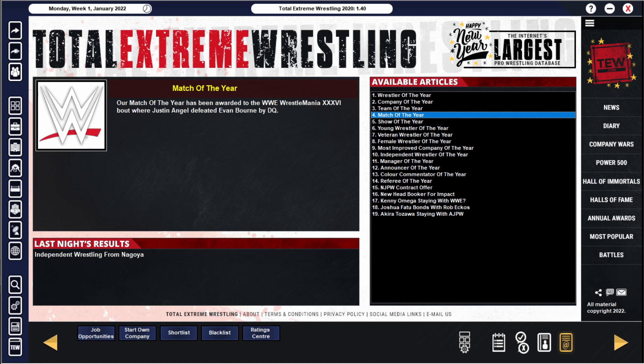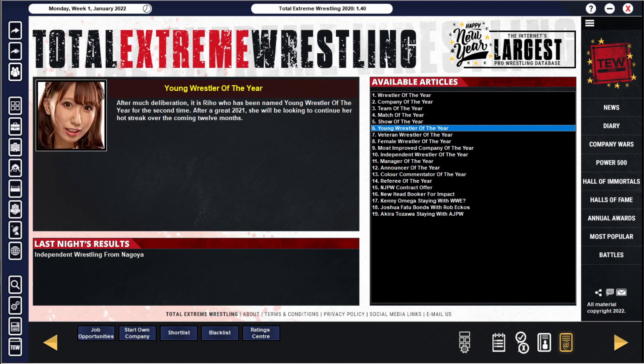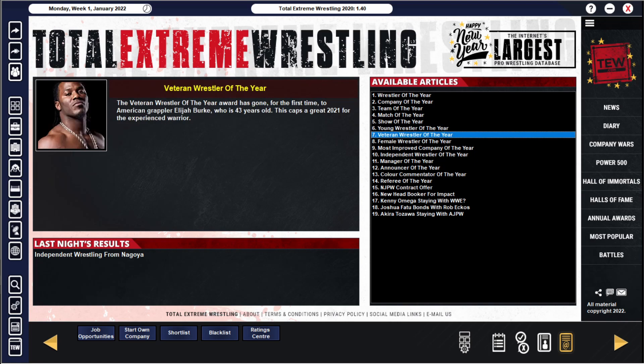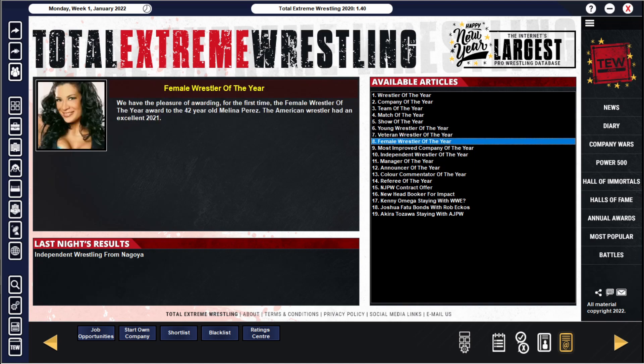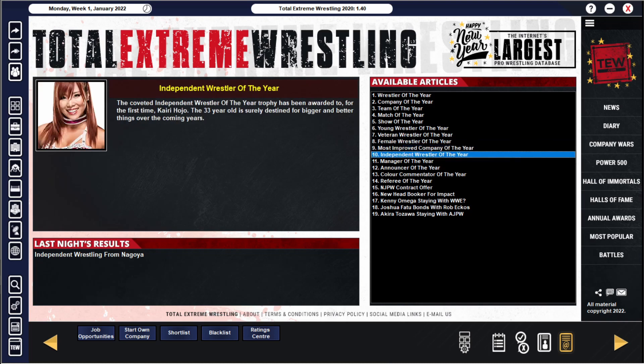WWE is the best company in the world. Miz and Morrison are the best tag team. Match of the year is Justin Gabriel defeating Evan Bourne by DQ at Wrestlemania 36, what a bummer that must have been. Show of the year, nine champions. Young wrestler of the year is Rio, who the hell is that. Veteran wrestler of the year is Elijah Burke, go off Elijah. Female is Melina, still kicking it, go off. Independent is Kairi Hojo, Kairi Sane, just Kairi I think it is now isn't it. Oh well.